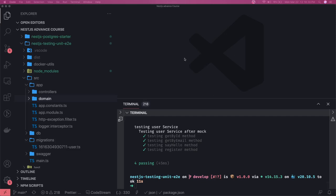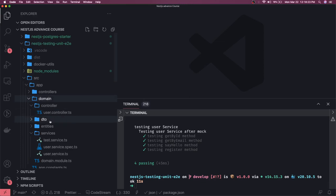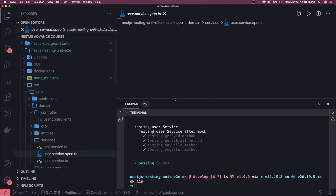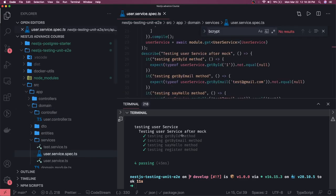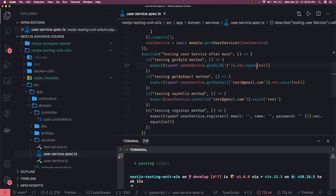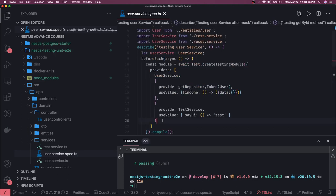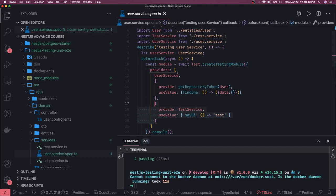Hi everyone and welcome back. In the last video we created a test case for a particular service and all these test cases are passing. We created a service and a test service. The only thing is I have to pass this test service in the same providers, otherwise it was throwing an error.